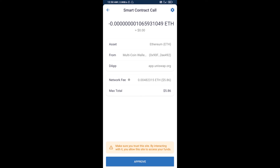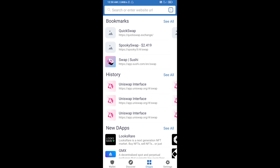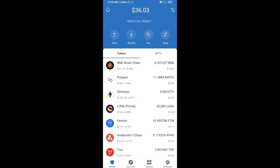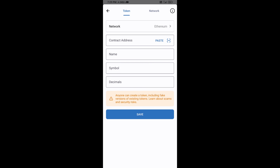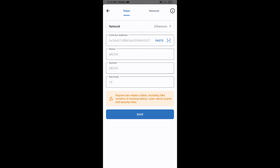After that, you will manually add this token to Trust Wallet. Go to Trust Wallet, click on the search icon, then click Add Custom Token. Check that the token network is Ethereum, then click Paste. You can see the token details appearing, then click Save.